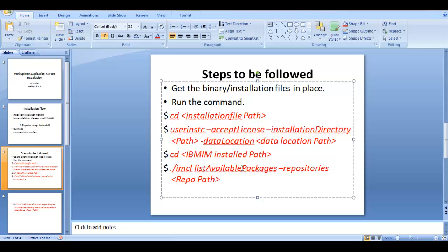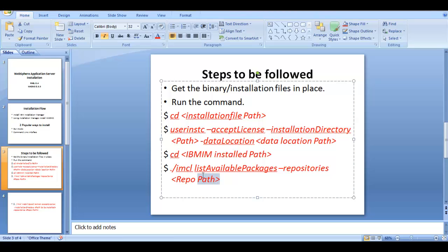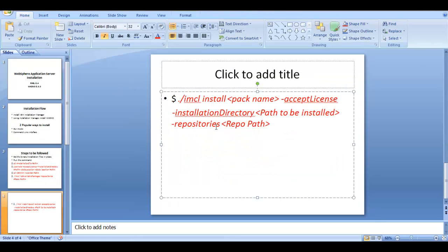Once Installation Manager is set up, go to that installation manager path and run the list-available-packages command to get the package name. WAS ND 8.5.5 has a concept called repositories — everything is aggregated as a repository, which contains the configurations. After this argument, you provide the repository path, pointing to the repository.config file. This is an offline installation.